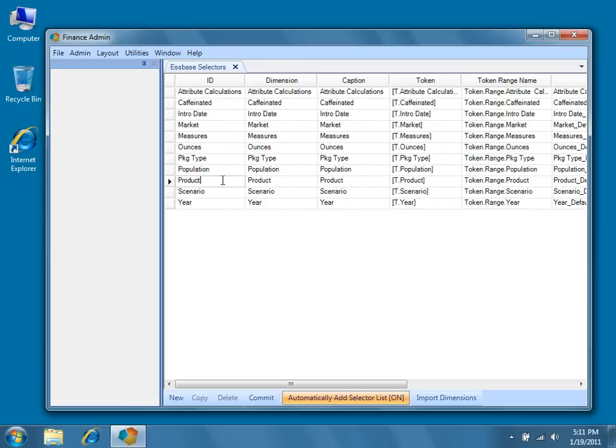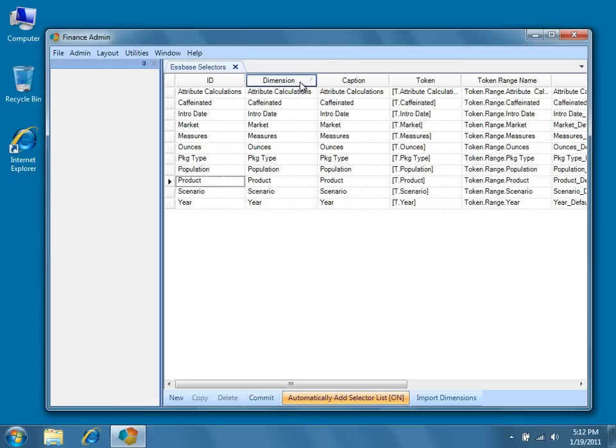The dimension columns should be self-explanatory. These values represent the Essbase dimension names.